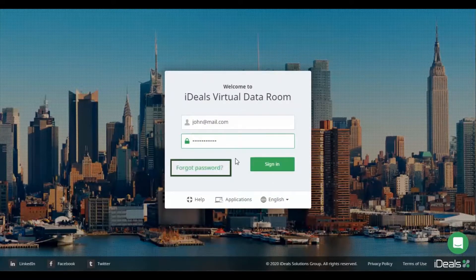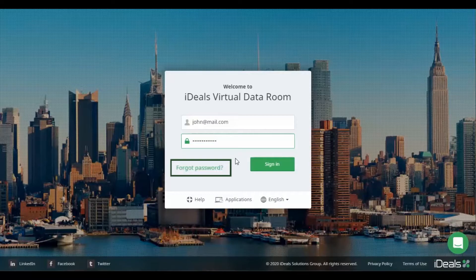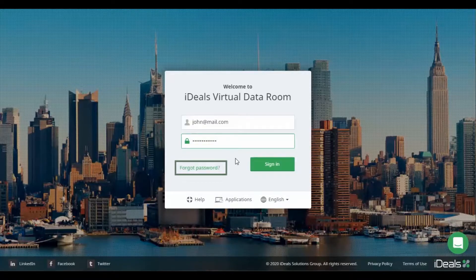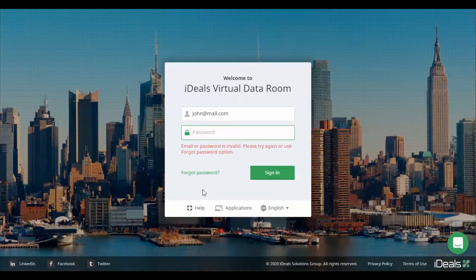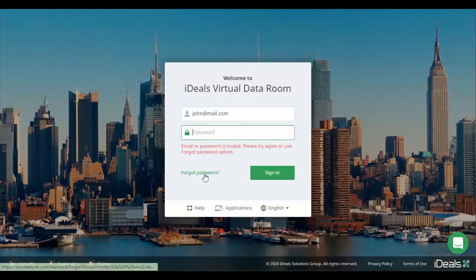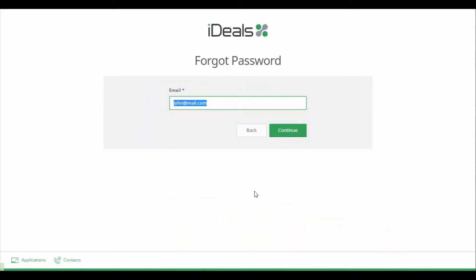If you can't remember your password, you can select the Forgot Password option. If the email entered is registered with iDeals, you will receive an email link to reset your password.